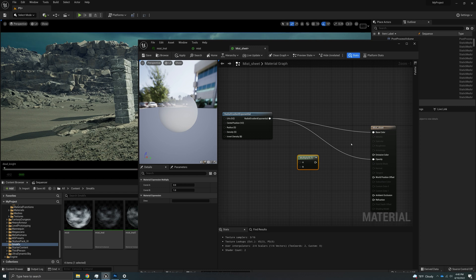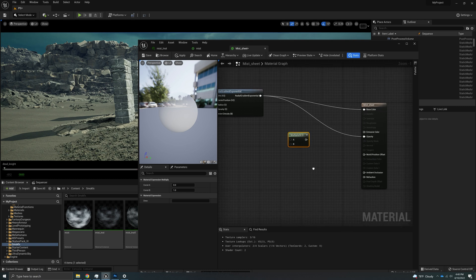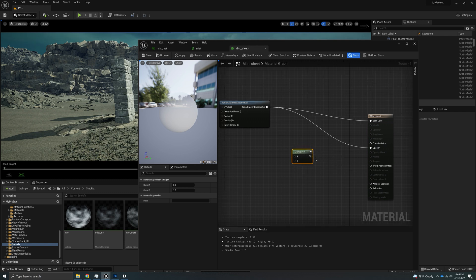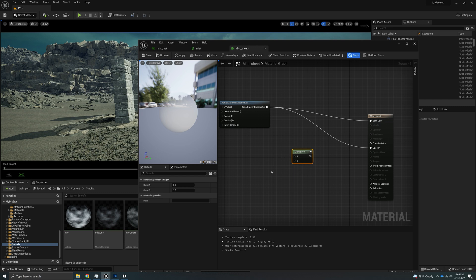That was done with Unreal Engine 5 early access, but everything that is in there works for Unreal Engine release candidate as well. So if you don't know what I'm doing here, I'm going to go a little bit faster so this video is not an hour long. So check that out if you're having trouble with this.